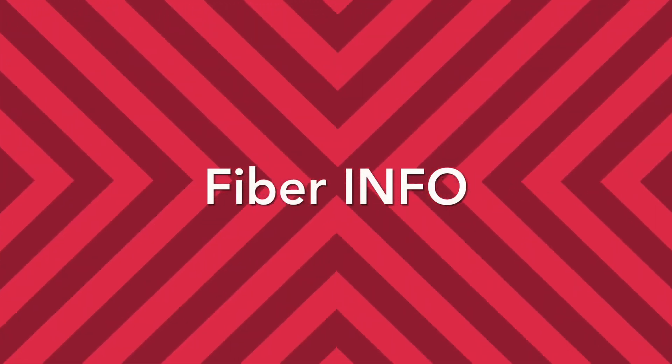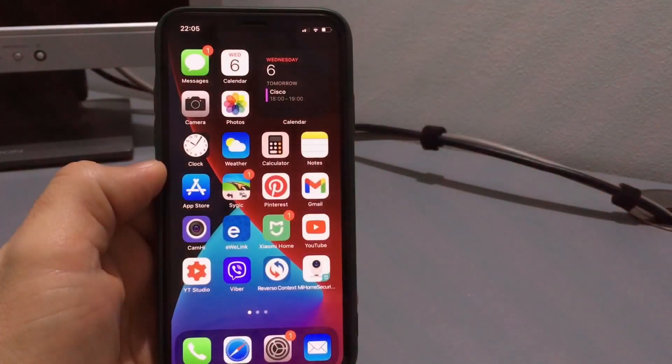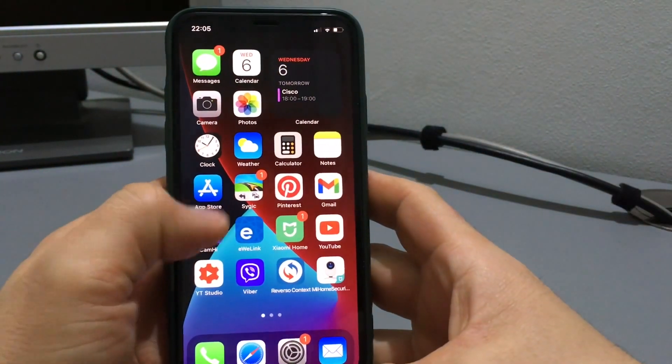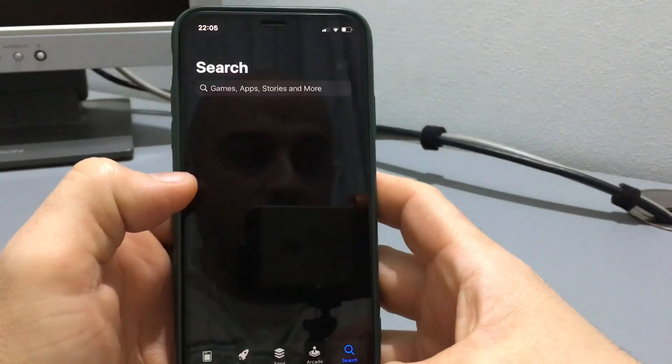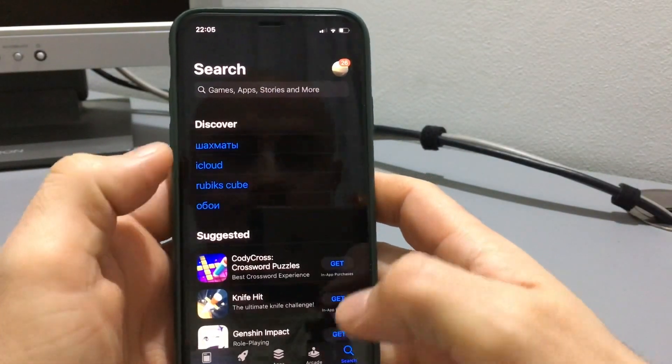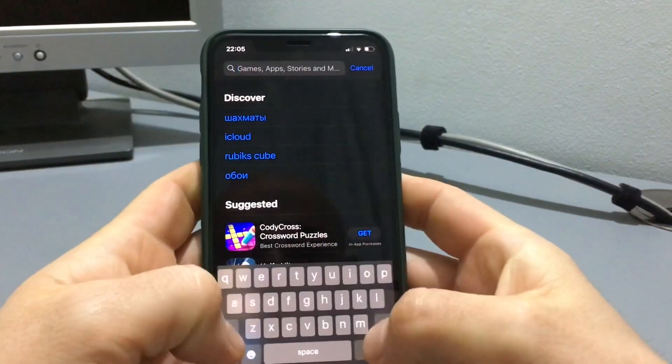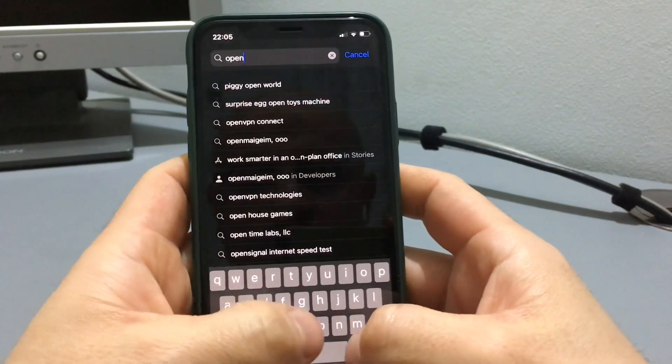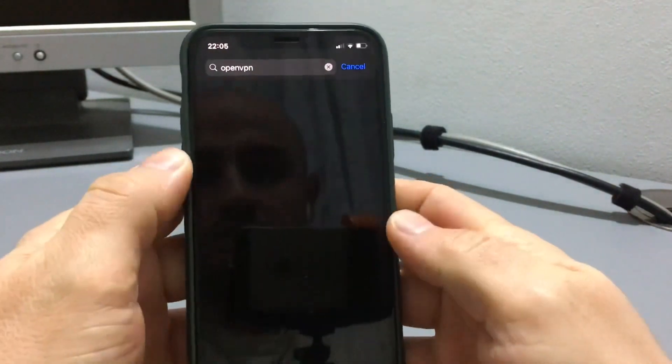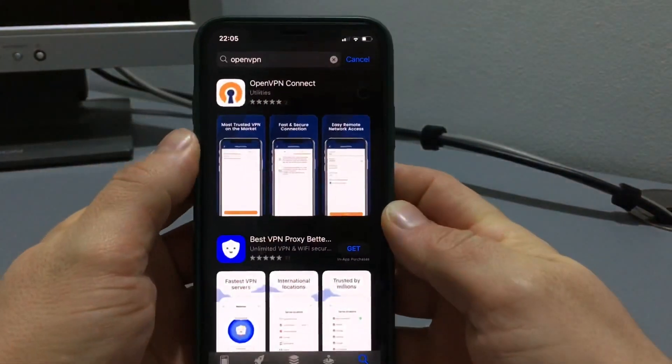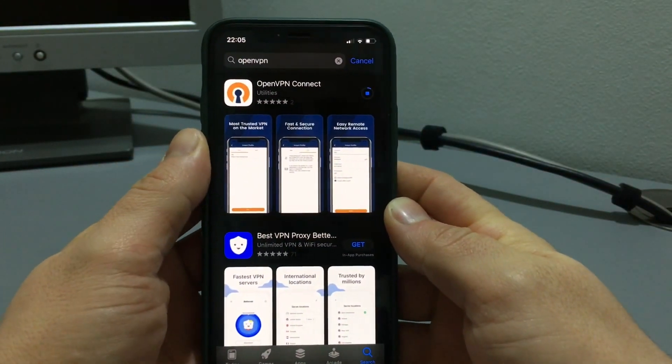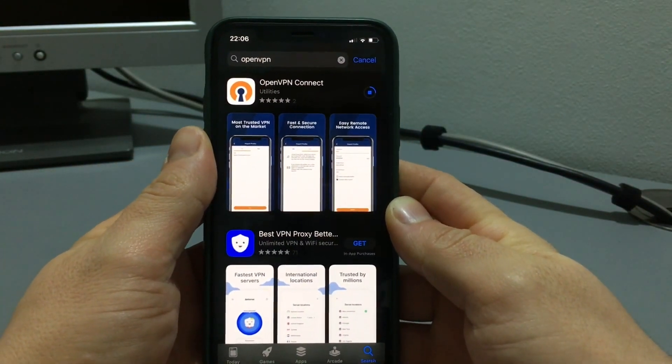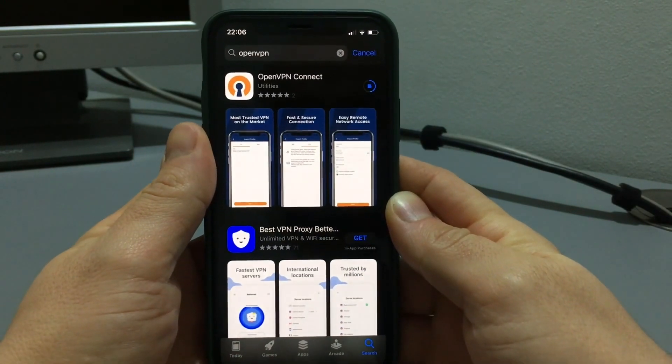For the beginning, download the OpenVPN application from App Store.